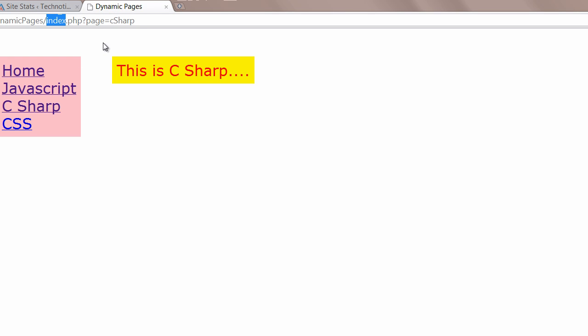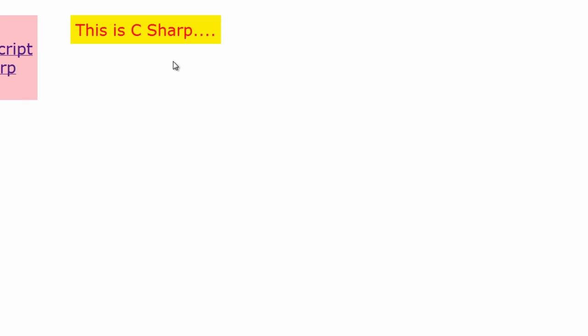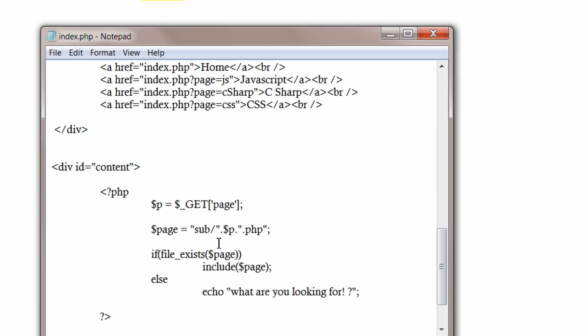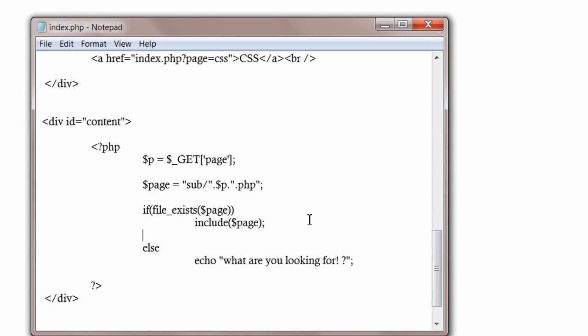Now see that our purpose is we are not navigating to an entirely new page. We are displaying the contents on the same page index.php. Now we have to take care if nothing has been passed.